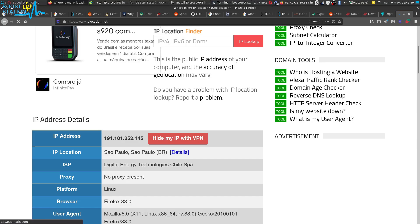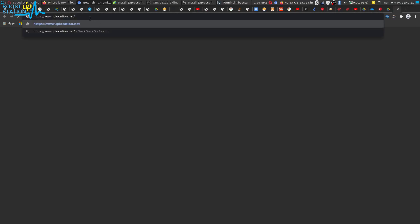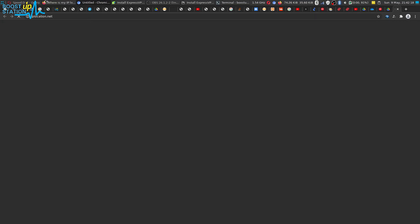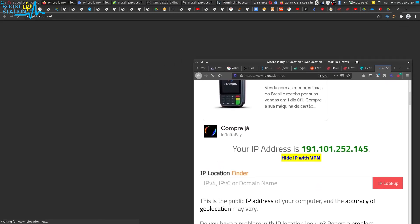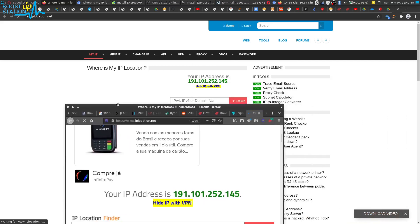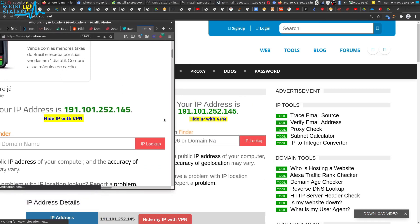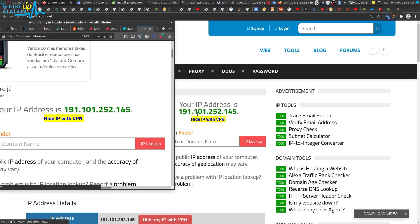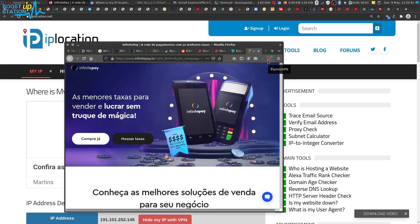Let us open Chromium, another browser which does not have this extension. I am going to paste the iplocation.net website URL and press Enter. We are going to match both locations — the one from Mozilla Firefox and the one from Chromium. Both locations are the same, which means ExpressVPN is working for the whole operating system with a GUI app like this.